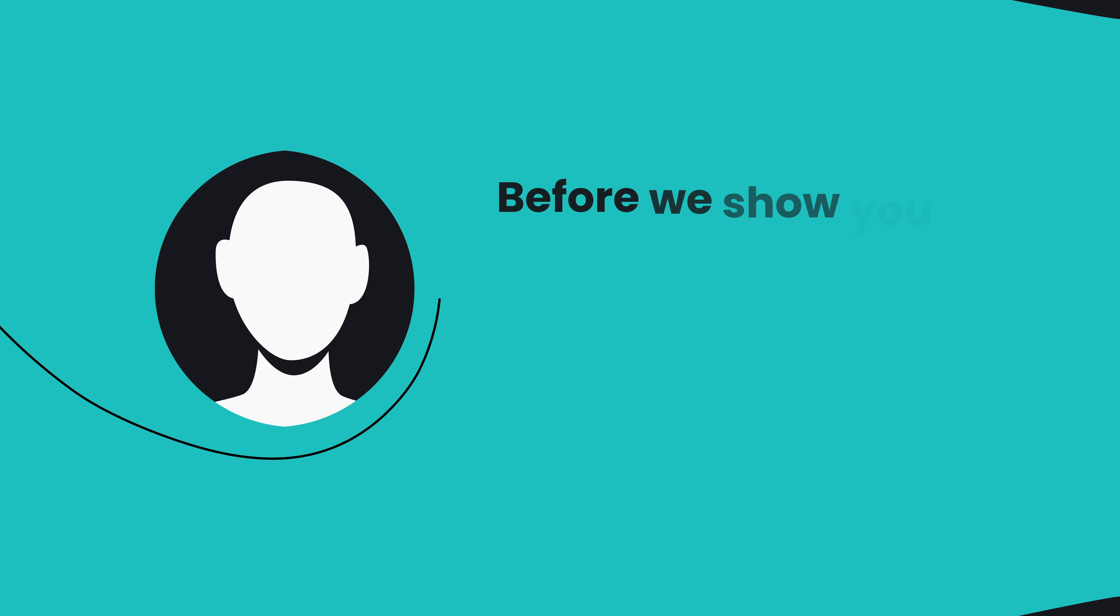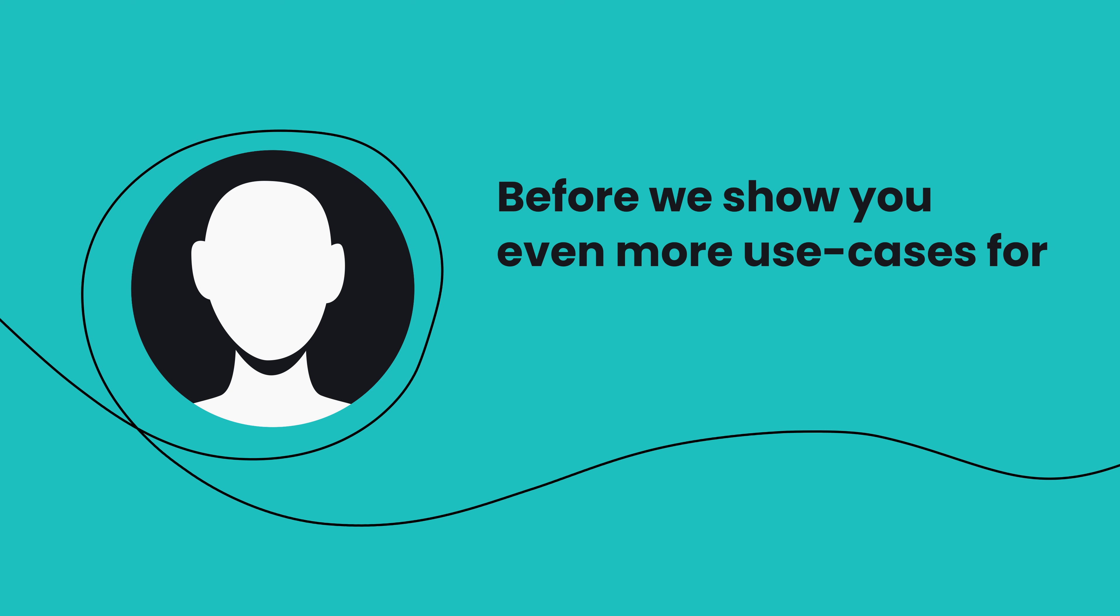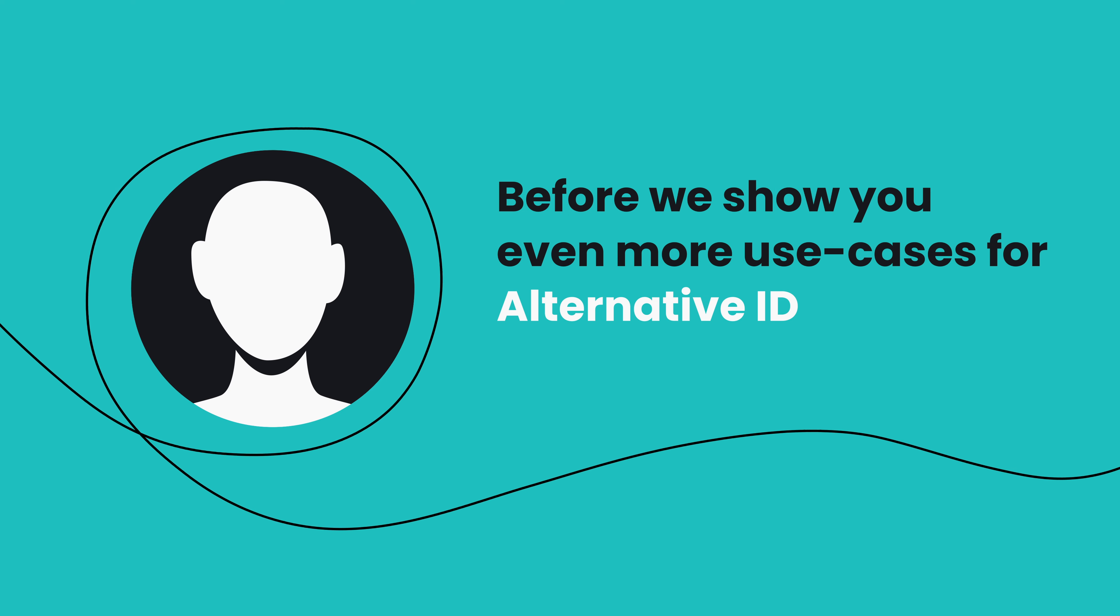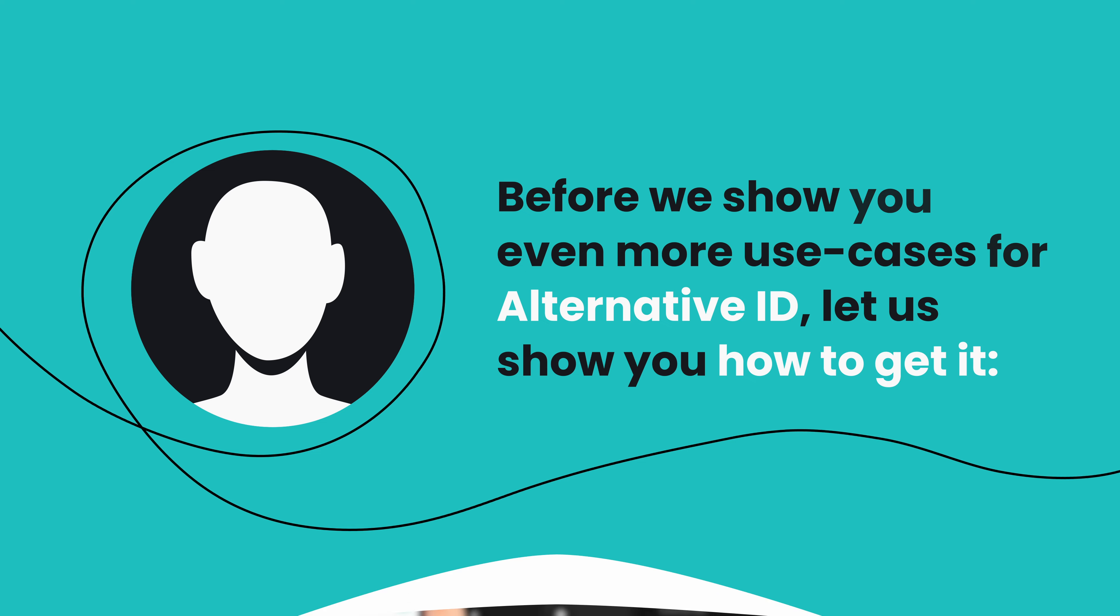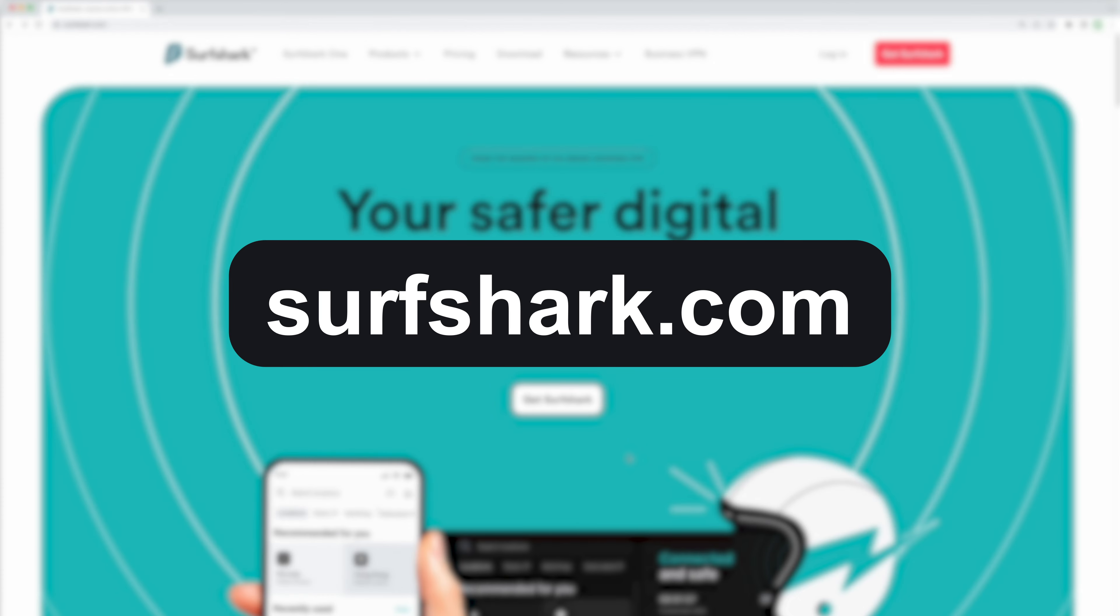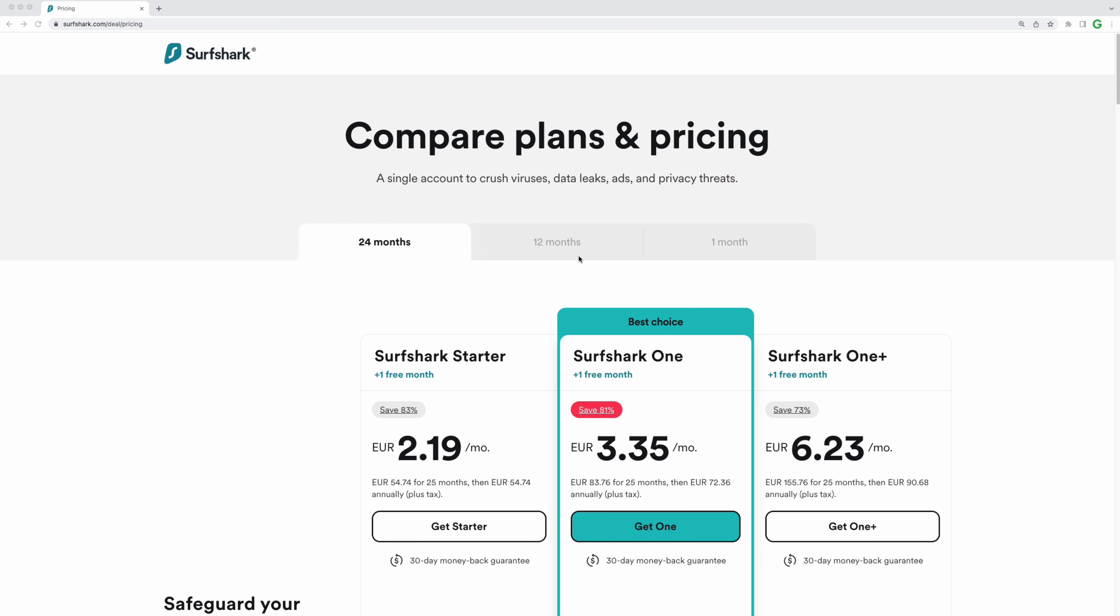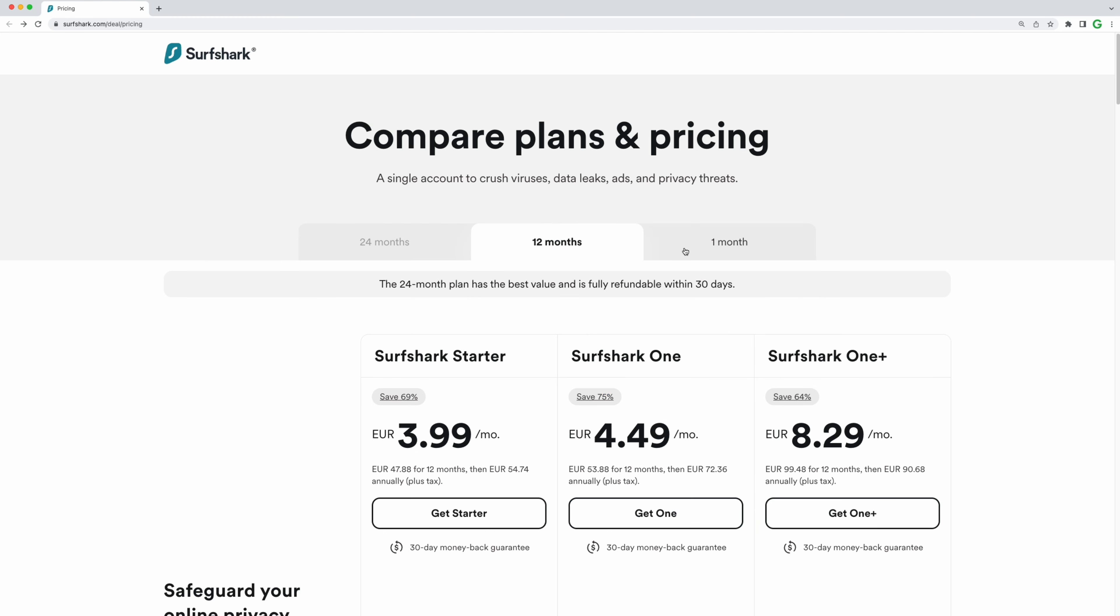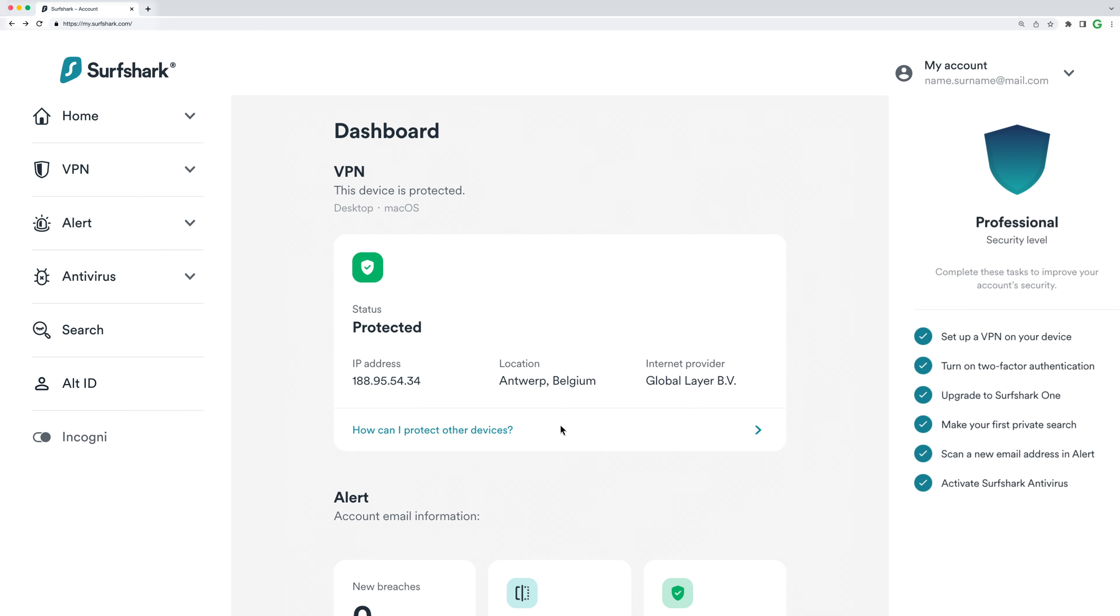Before we show you even more use cases for AlternativeID, let's see how to get it. First, jump on to Surfshark.com and click on Get Surfshark. Here, select your preferred plan duration and pick either the Surfshark One or OnePlus subscription.